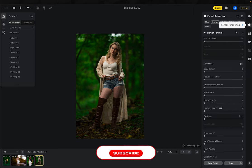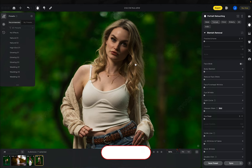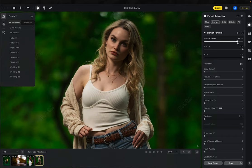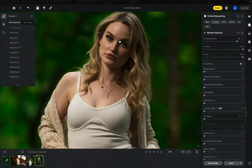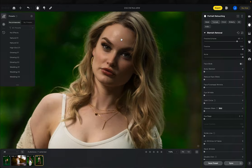Let's move to portrait retouching — this is where the majority of the work happens, where the magic happens and you get things looking crispy. We'll start at the top and walk our way down. First is the blemish removal section. We'll go freckles and acne all the way up to about 80%. You can see it's just smoothing the face a little bit — she doesn't have anything major, just a couple little spots.